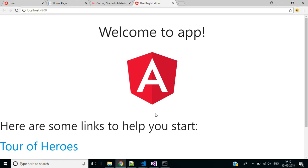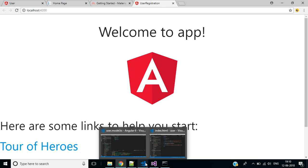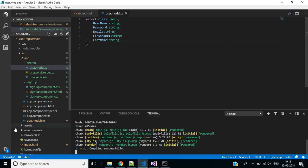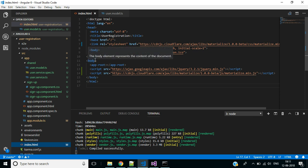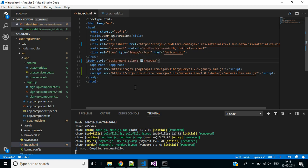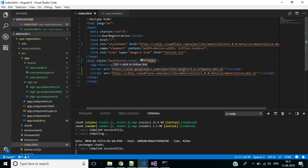Hi friends, welcome to this channel. This is Part 2 of the user registration application. In this video we'll discuss how to customize this front-end application. I want to change the background color of this application, so open index.html file. Inside the body tag, add a style attribute with a background color, then save the modification.